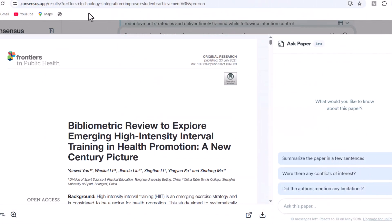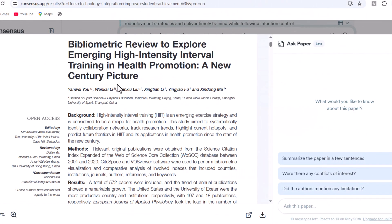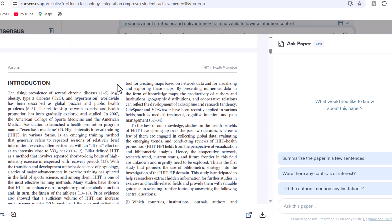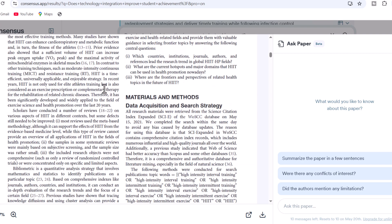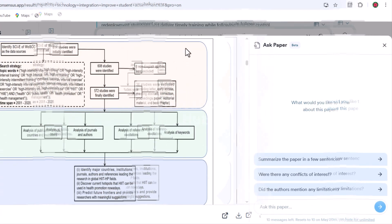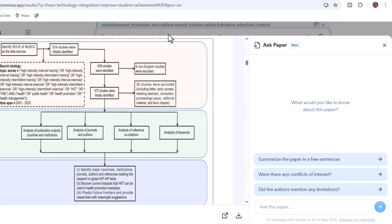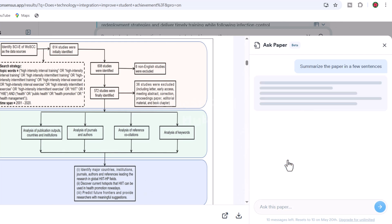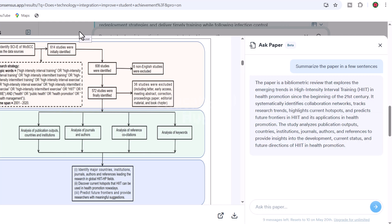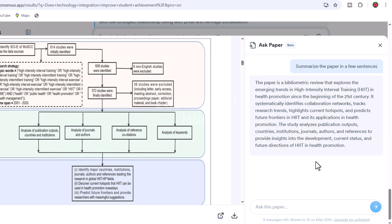If you want to learn more about any academic paper, click 'Ask This Paper' and you'll get an interface where you can interact with the academic paper. You can type your own questions or choose from predefined ones to learn more about the paper. With a single click, it summarizes the entire academic paper, which is perfect for quickly understanding its content.